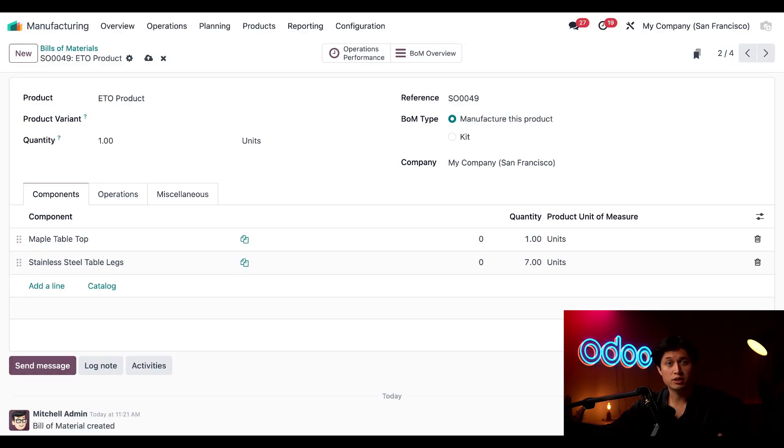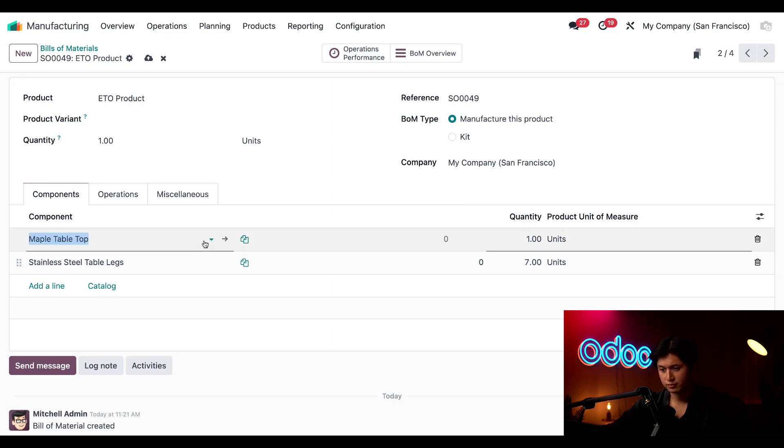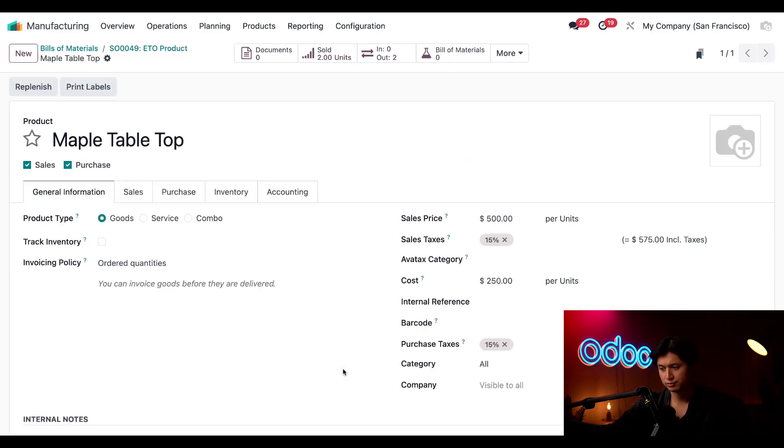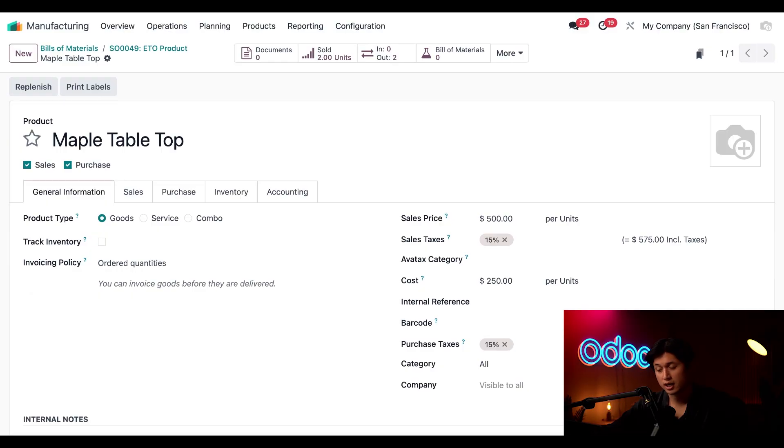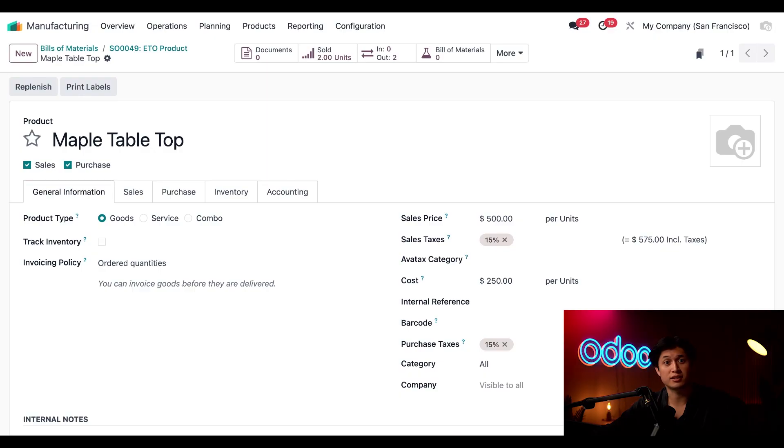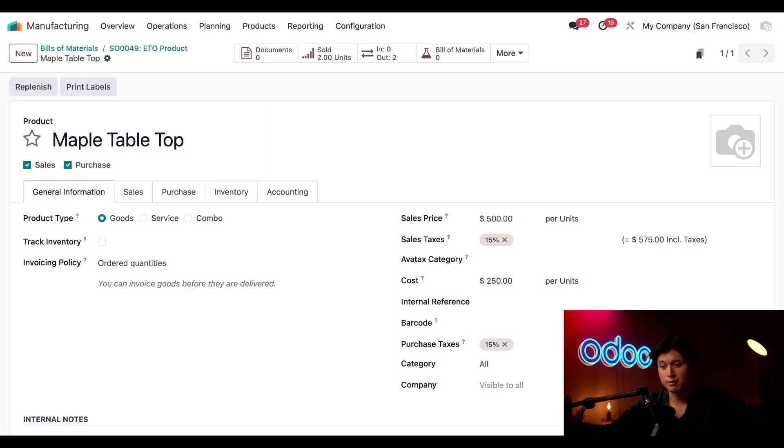Now it's also important to make sure that your component costs are set up correctly. If we click into our maple tabletop product through this link here we're able to see that this component costs us 250 dollars.